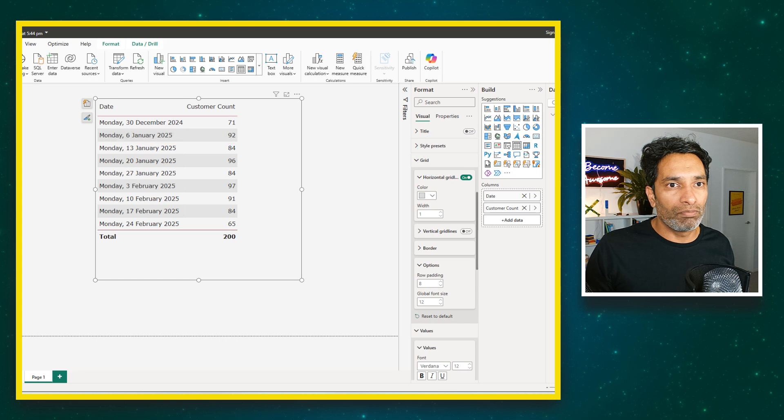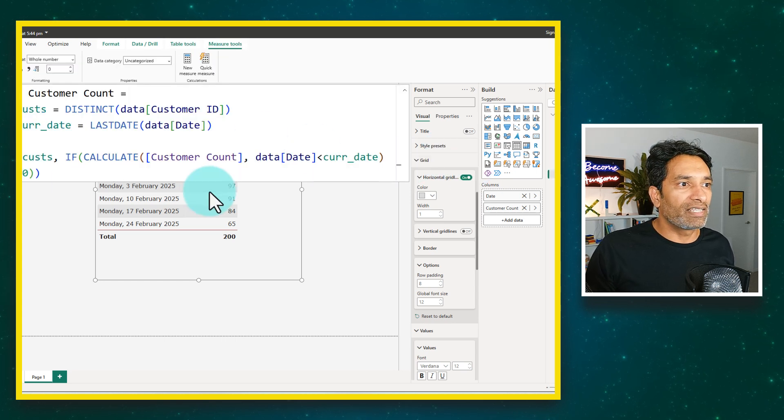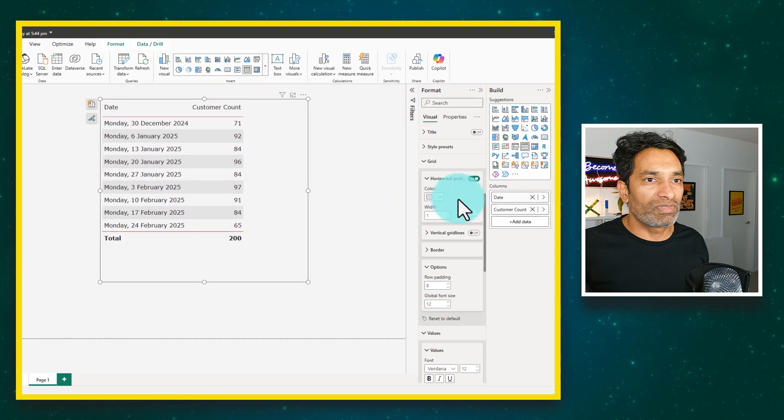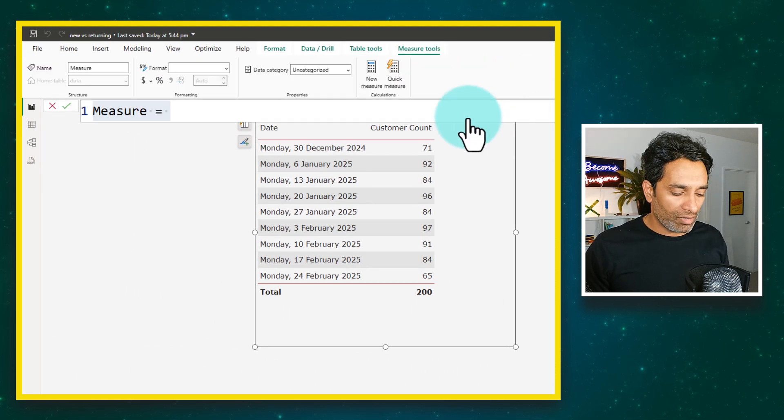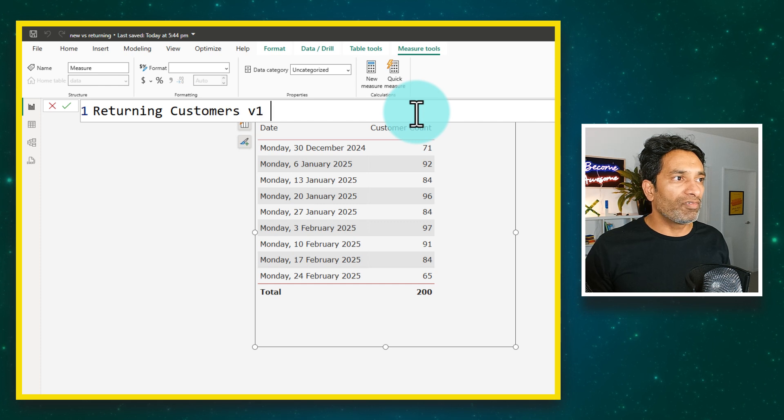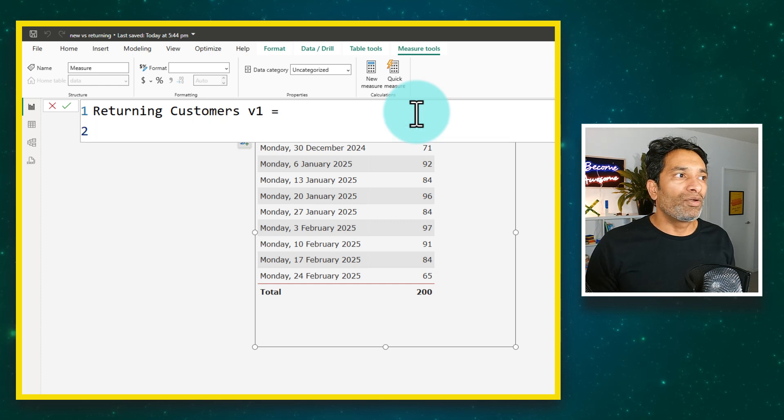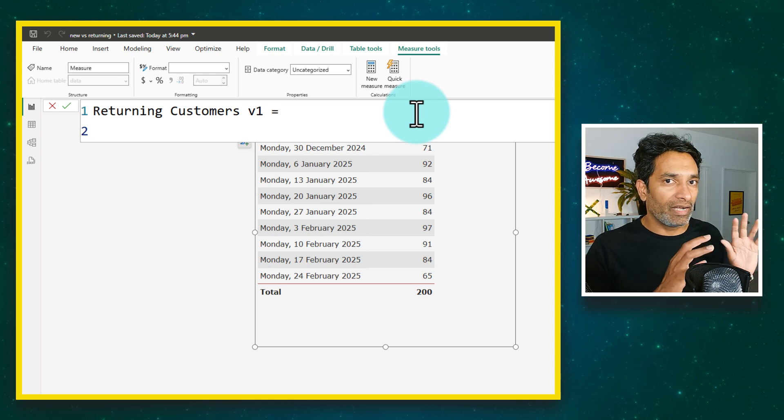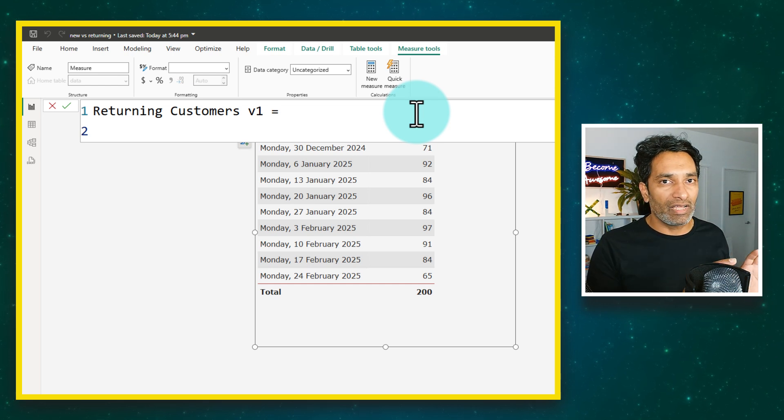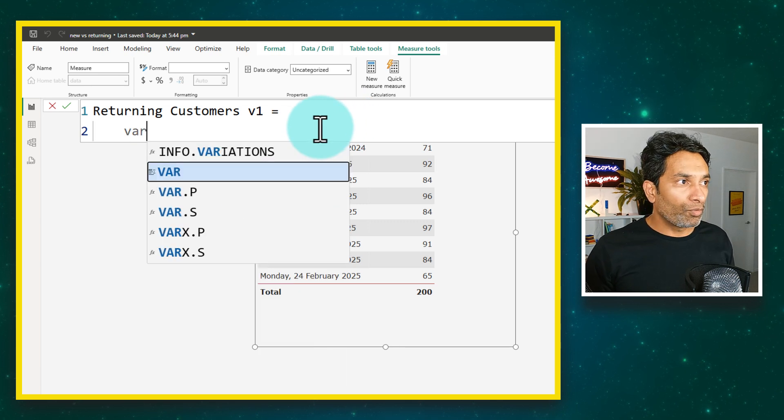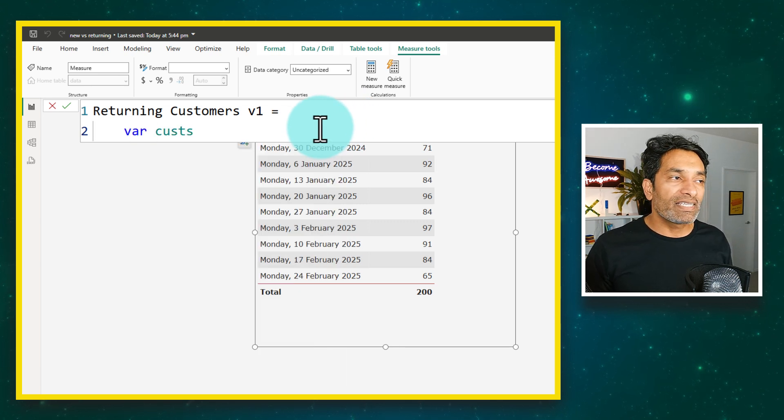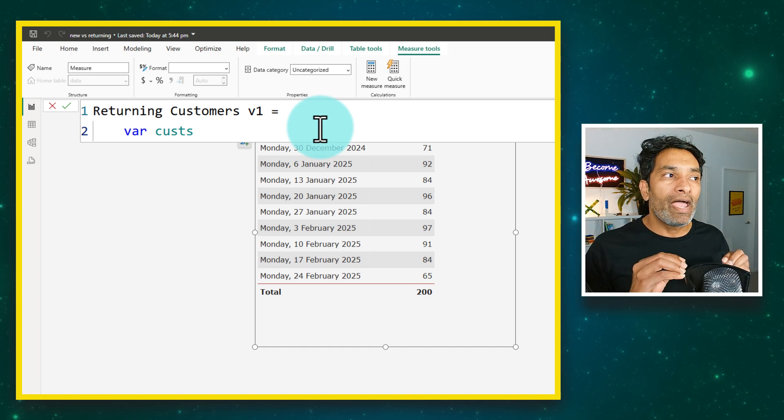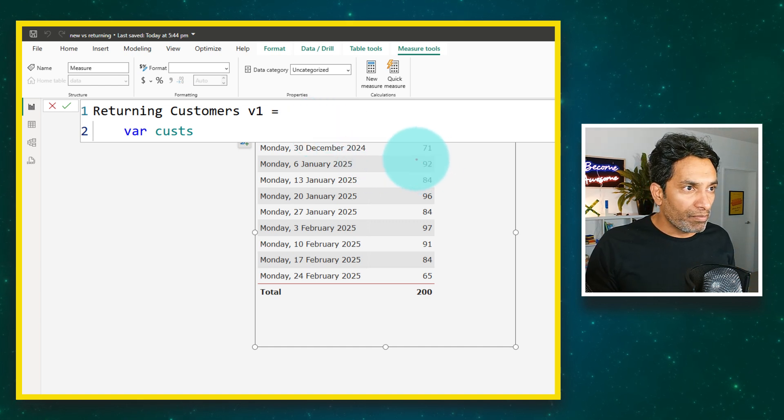That's the logic that we want to build. I have already written the logic here. Let's build that out from scratch. We are going to make a new measure and let's call this returning customers v1. We are going to start off by creating some variables to hold the temporary data. The first variable that we want to declare is var custs. This is a list of all the customers that we are seeing as of that point in time.